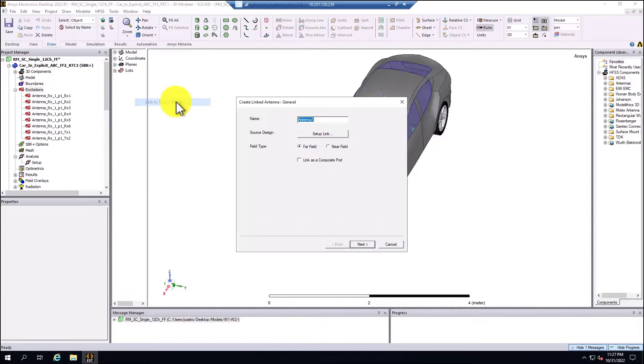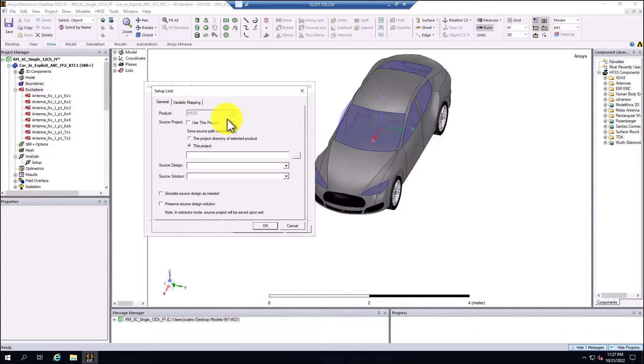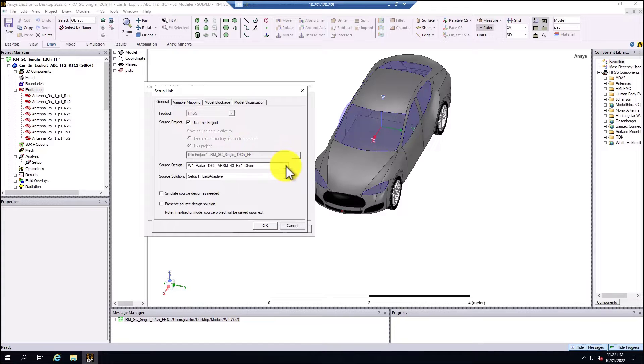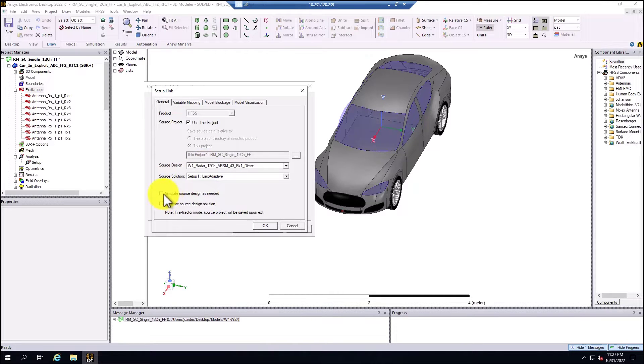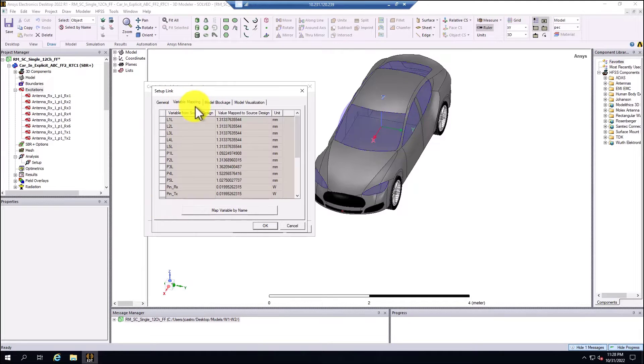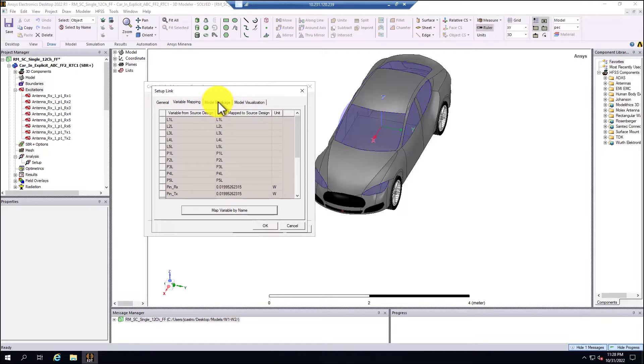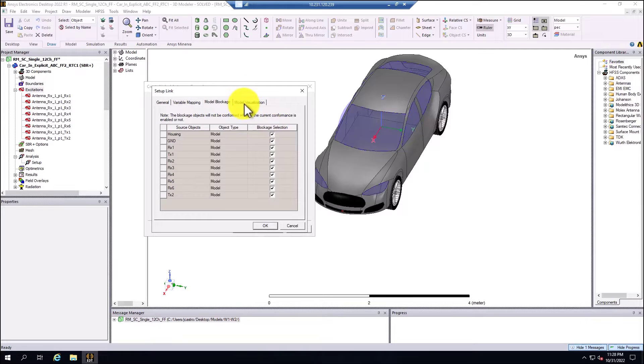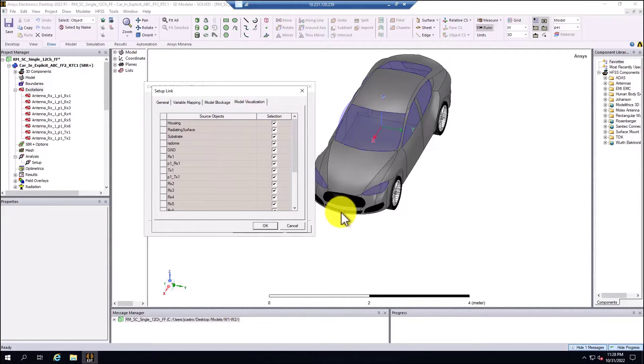Right click create antenna component, the link to source design feature. Here if I go to setup link, I can select that I'm going to use the previous simulated results from the automotive radar package. I can select simulate the source design as needed, select the variable mapping, bring the variables to this antenna placement characterization, enable model blockage as well, and select visualization in order to visualize the automotive radar package.